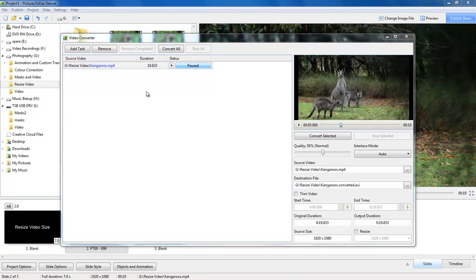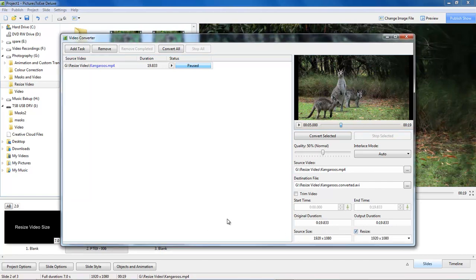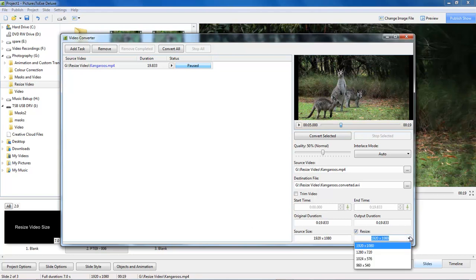Now the main purpose of this video is resizing. So that's right down at the bottom right corner. Now we don't get an infinite choice here. We have a choice of four different sizes. Well, three really because we've already got the 1920, 1080.